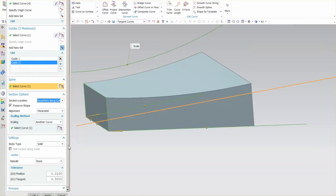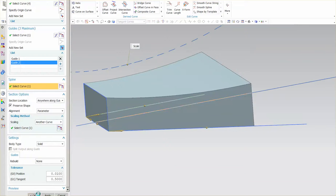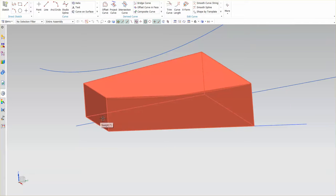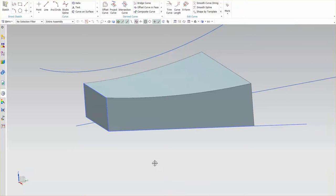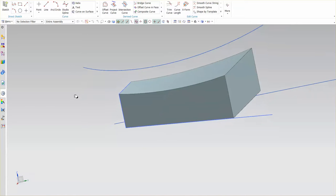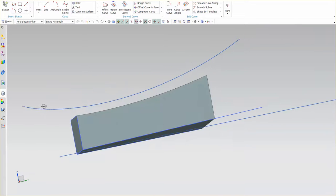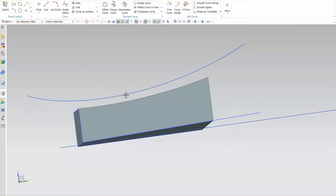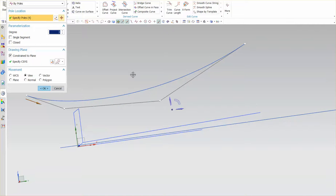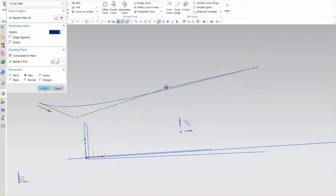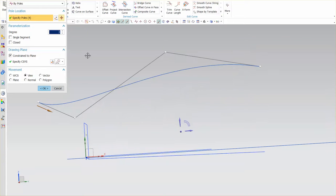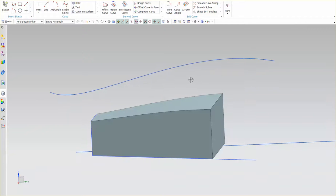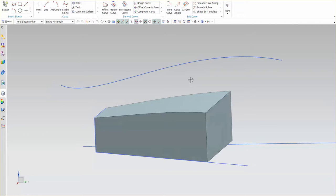And that is the basics of using swept with one section, two guides, in this case I have a scaling curve, and I also have a spine. Now you'll notice that if I were to modify the scaling curve, if I double click on this, you'll see that the whole thing goes away with the rollback, and I pull this up, select OK, now it's scaling again slightly differently. Thank you very much.